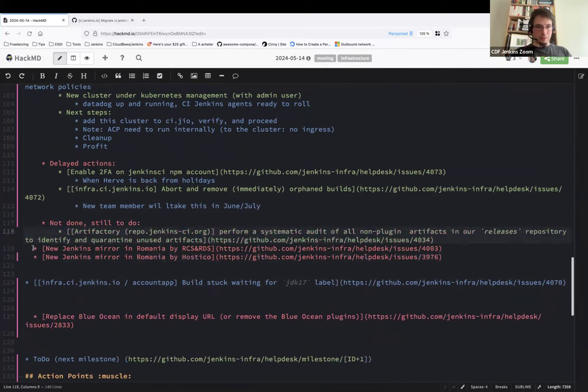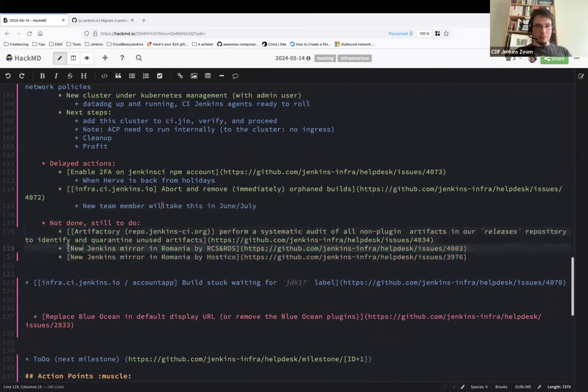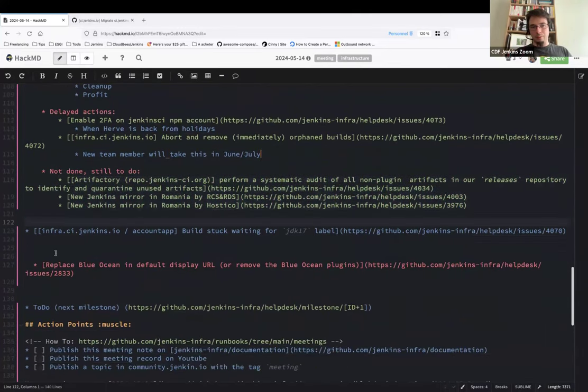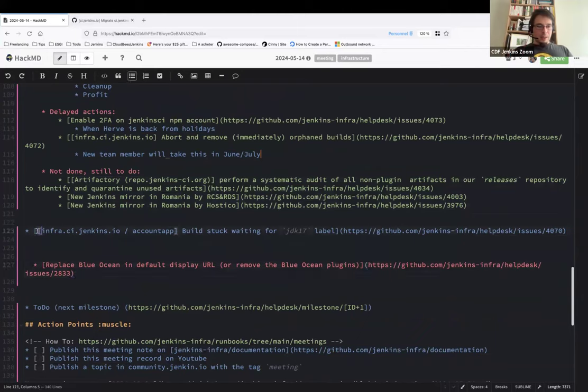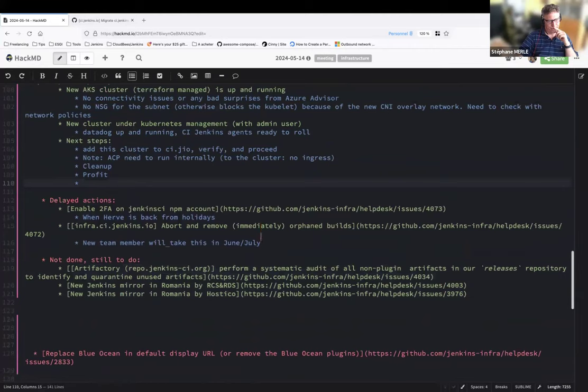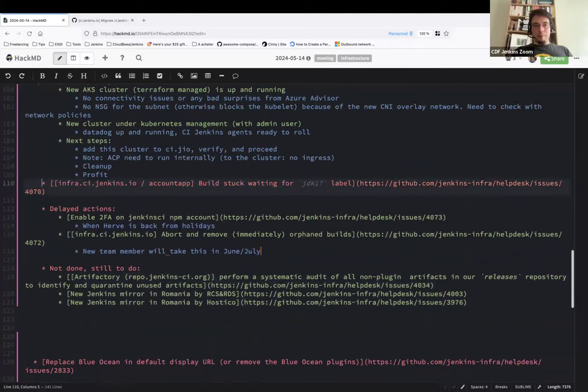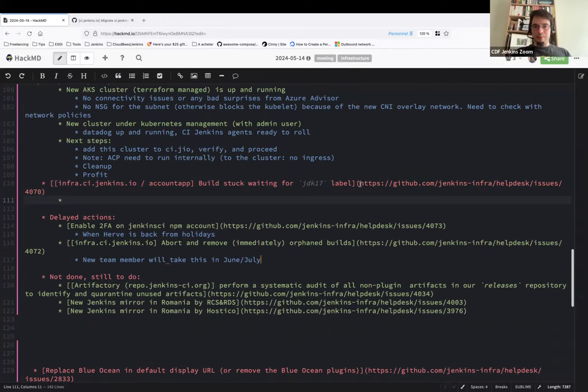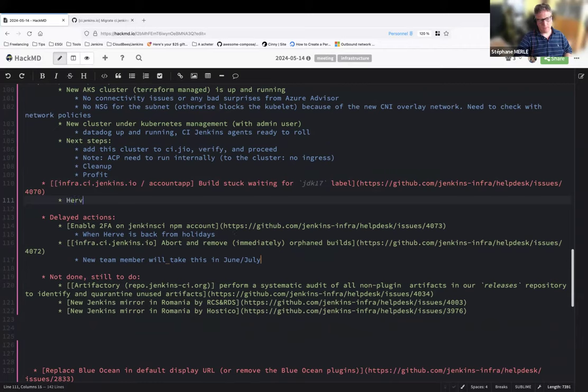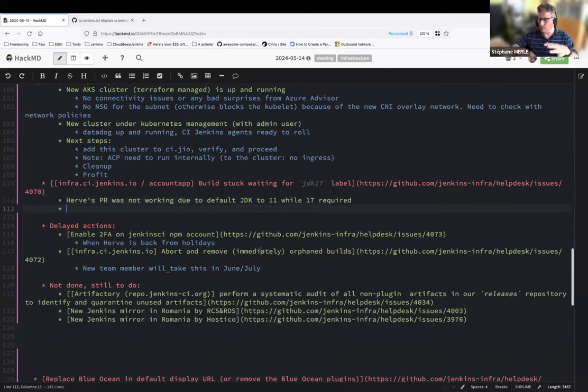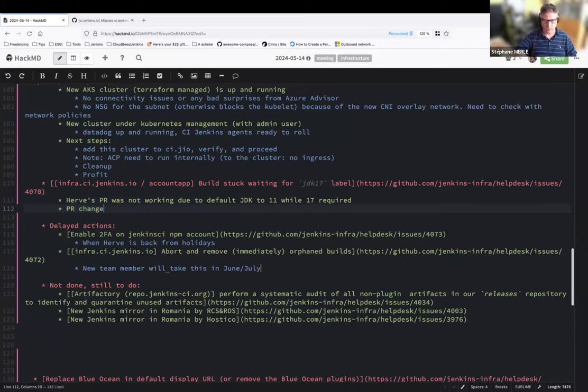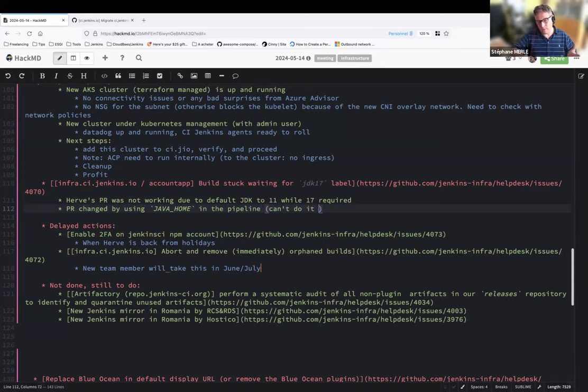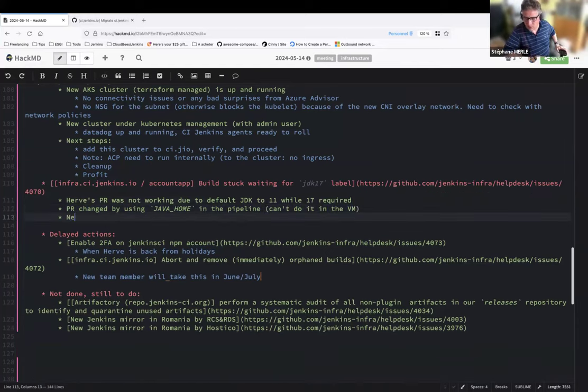And then we have the not done, still to do. We have the two Jenkins mirror and Artifactory requests. All of these are on my side. I'm late on that topic, sorry for that. Hervé wanted to help me on this one, but he was too busy on the update center. Same for me. And now we have... Stefan, your turn about the account app. So we mentioned the account app issue. We weren't able to deliver it until today. So can you give us a summary of that issue? Build stuck waiting for GDK 17 later. In fact, Hervé did the pull request, and the problem was that the ARM agent didn't have by default GDK 17, but the GDK 11.